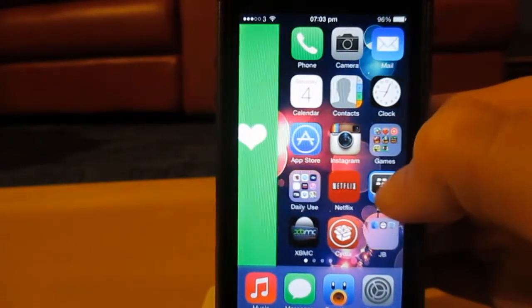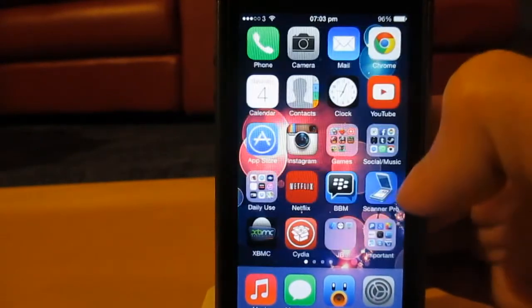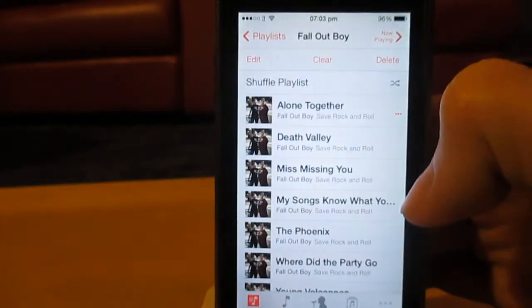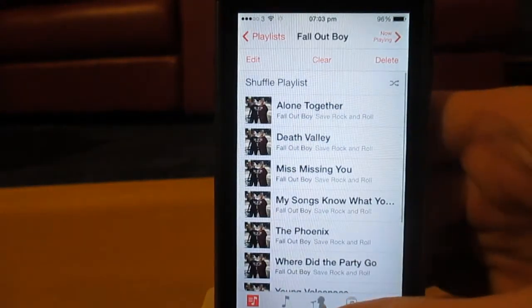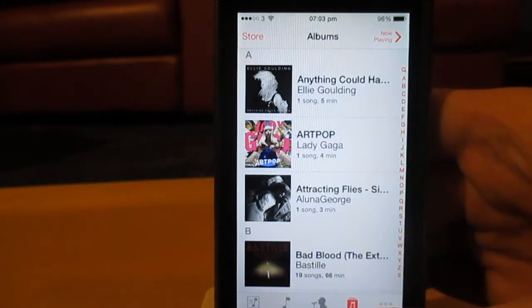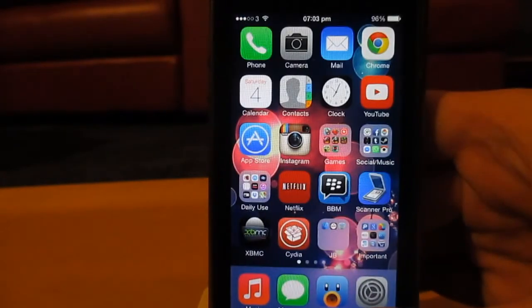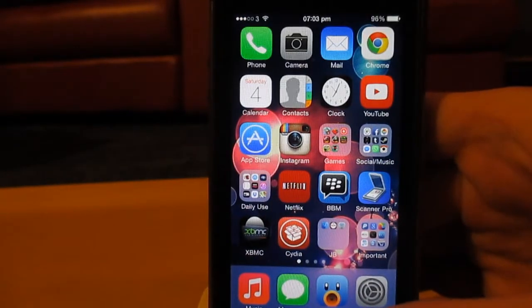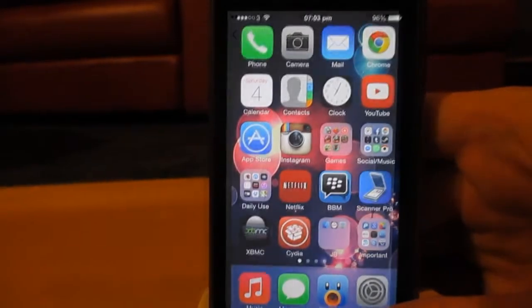And there you go, green, and it opened up to Fall Out Boy on the music app. Yes, I'm a bit of a Fall Out Boy fan for those of you interested.